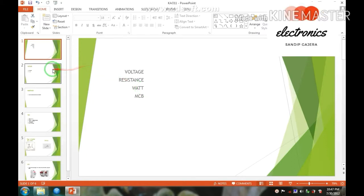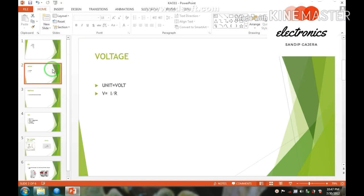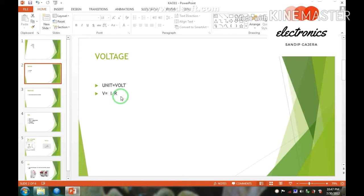First, voltage. The voltage is electromotive force, the unit is the volt. If you find the voltage in any circuit, two things must be required: current and resistor.